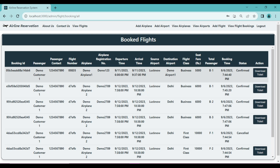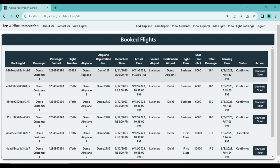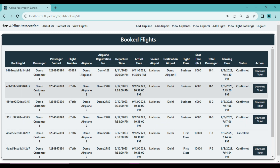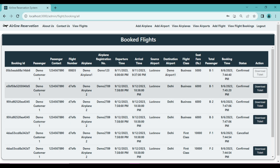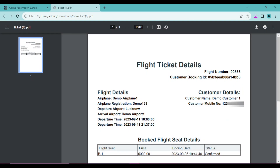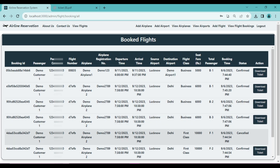The next option is 'View Flight Bookings' where admin can see complete booking details for all customers. For example, 'Demo Customer' has booked a flight with business class, seat B1, status confirmed, along with the booking time. Admin can also download the ticket by clicking 'Download Ticket'. The downloaded ticket shows flight number, customer booking ID, flight details, airplane registration, departure and arrival airports, timings, customer details, booked seat, price, booking date, and status.